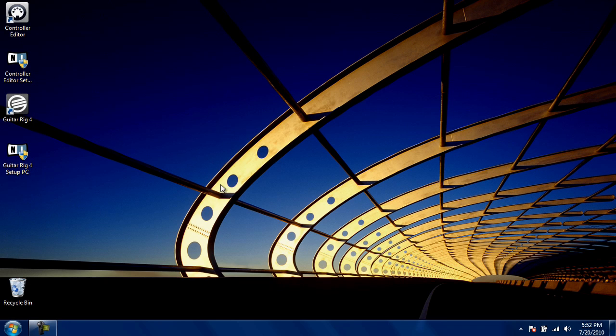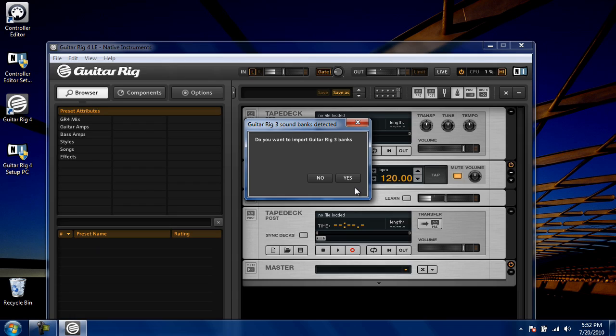Now, you're ready to begin using Guitar Rig LE4. Double click the icon on your desktop to begin. The first time you launch Guitar Rig, you'll be asked if you want to import Guitar Rig 3 bags. Click Yes.